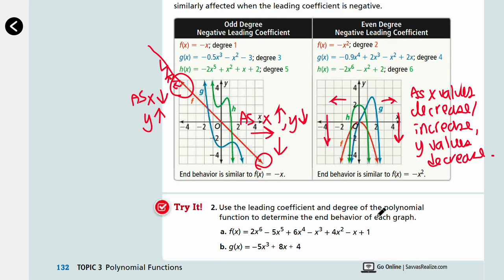Let's look at Try number 2: use the leading coefficient and degree of the polynomial function to determine the end behavior of each graph. You might not be able to graph all the functions, but you can notice whether the leading coefficient is positive or negative, and whether it's an odd or even degree. If you know those two pieces of information, you know where your graph is headed — your end behaviors. Pause the video and come back when you're ready for answers.